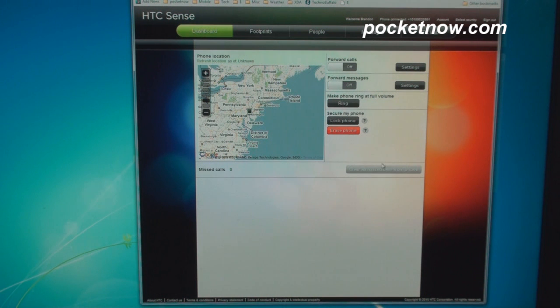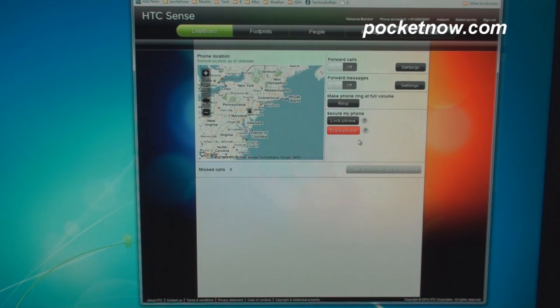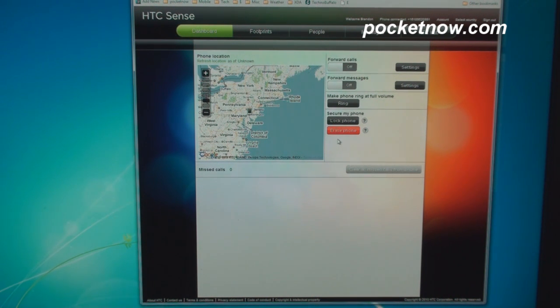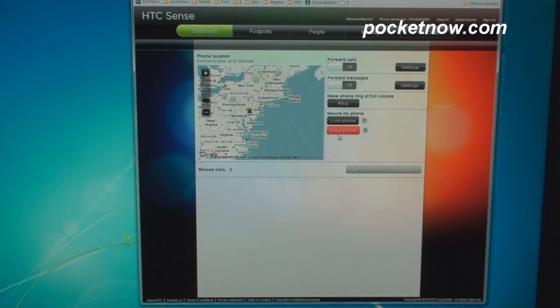And finally, you can erase the phone if all hopes are lost and you don't think you're ever going to get your phone back. You don't want people looking at your information. You can wipe your phone clean from this button here that says erase phone. Now up here at the top, there are several other buttons we can press.